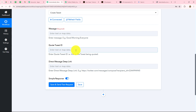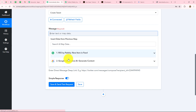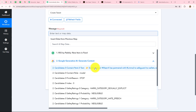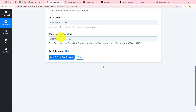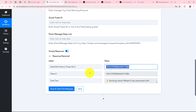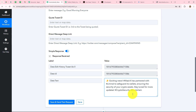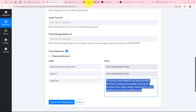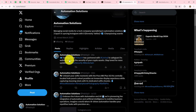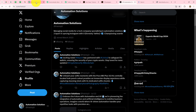Now in order to create the tweet inside X we have to enter the message field, which will be the tweet. We will map the tweet generated by Google Gemini — that is the conversion of the RSS feed. The quote tweet ID and direct message deep link are not mandatory, so I will ignore those fields. We click on save and send test request, and here we have received the response. The tweet reads: 'Exciting news! WazirX has partnered with Liminal to safeguard its wallets, ensuring the security of your crypto assets. Stay tuned for more updates.' along with hashtags. Let's go check our X handle — after refreshing the page, you can see the tweet has been automatically posted, with all the hashtags in hyperlink format. Our connection is absolutely successful.